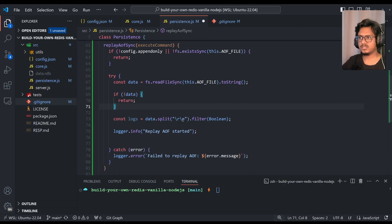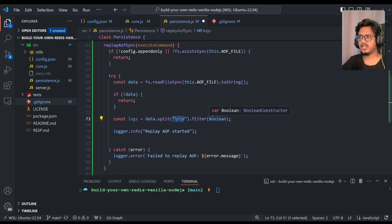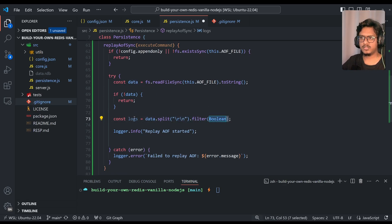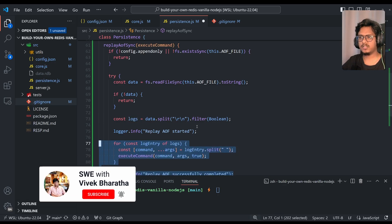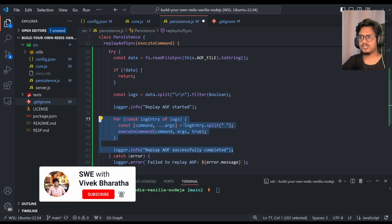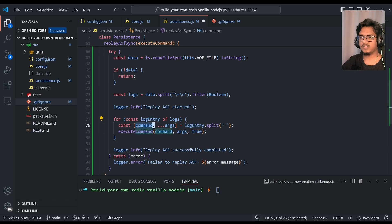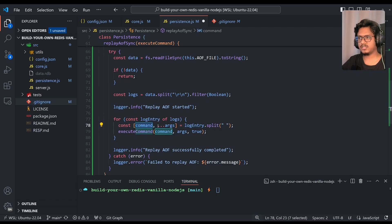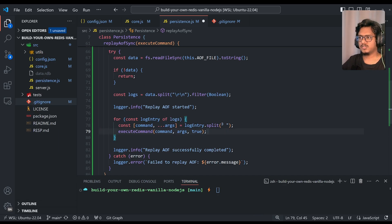Then moving on, once data is there, I'm just splitting up with the next line, and I'm just filtering. We get a proper logs. Then after that, if you see, I'm just iterating on that logs, log entry. First one in the array would be obviously the command, and all the rest of the elements are arguments. So by splitting up with the space, once it's done, I'm just simply calling execute command.